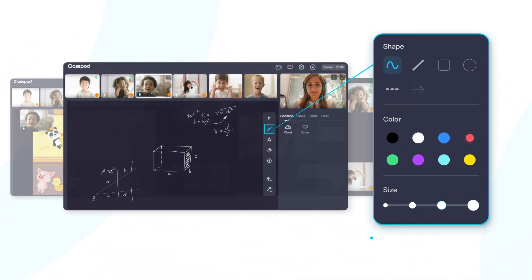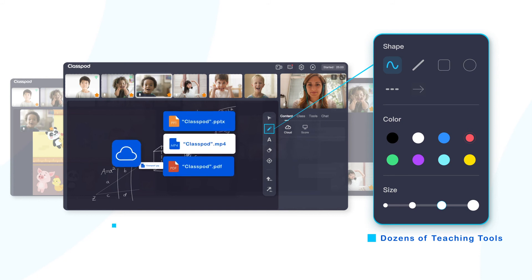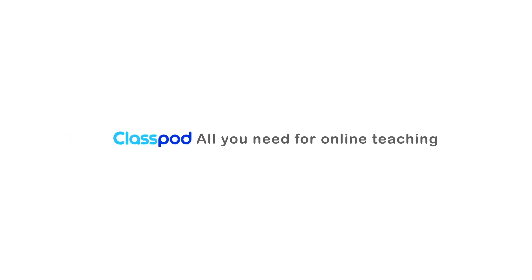ClassPod supports dozens of interactive teaching tools, which can help teachers to light up their classes easily. ClassPod, all you need for online teaching.